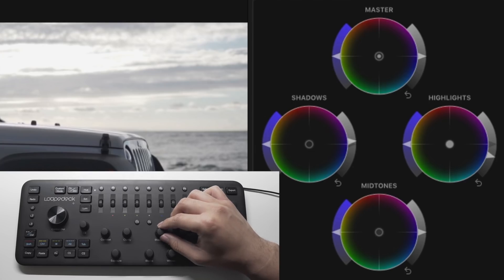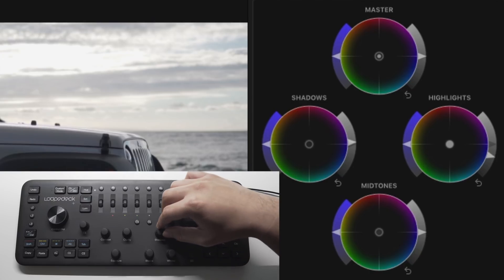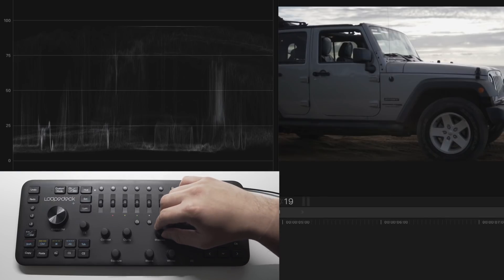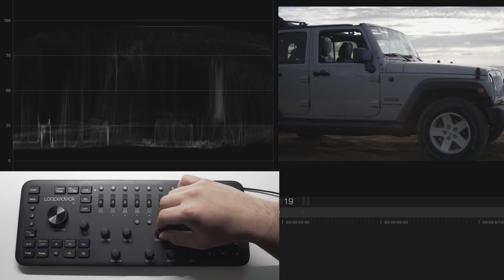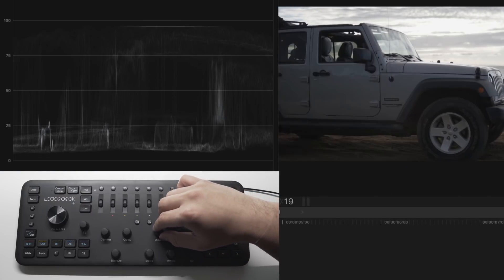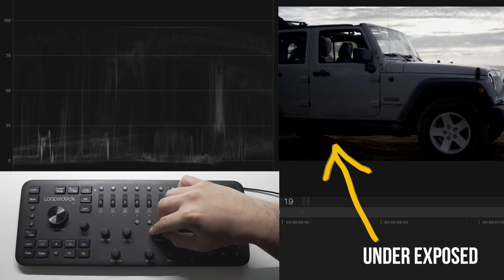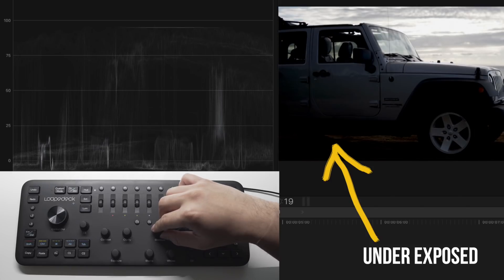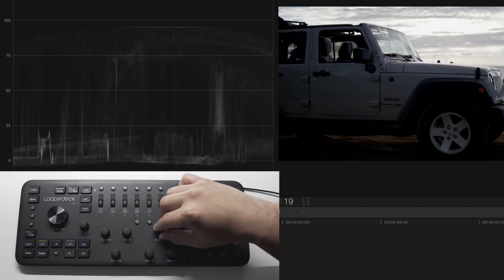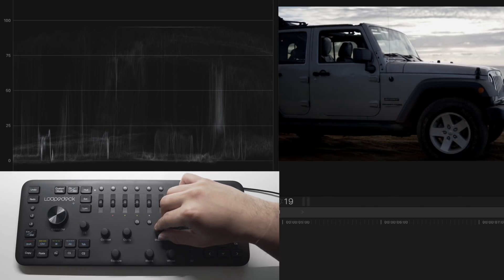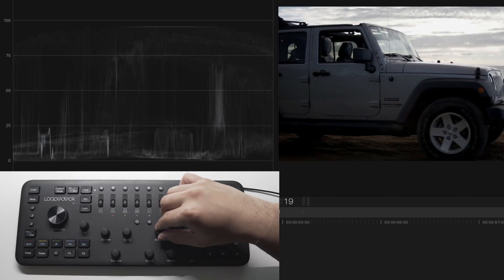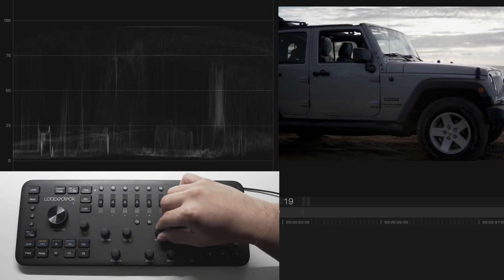Do the same thing for shadows which controls the blacks in your clips but turn it down to around the 0 level. Try not to go past the line as it will eventually start to look too dark which your clip will then be underexposed. Again play around with these until it looks right.